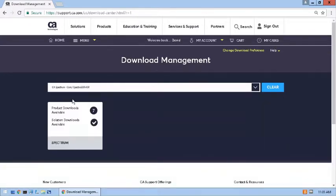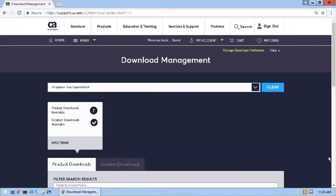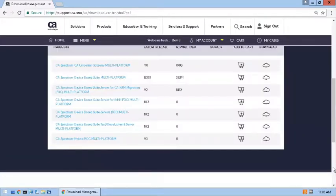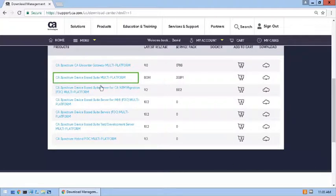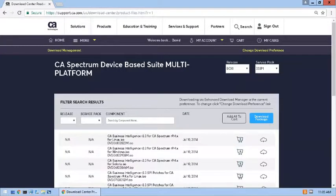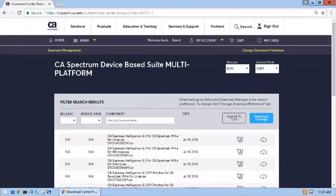Now I'll locate the relevant instance of the product and click it. When the Available Downloads list appears, I'll select the Required Release and Service Pack level.